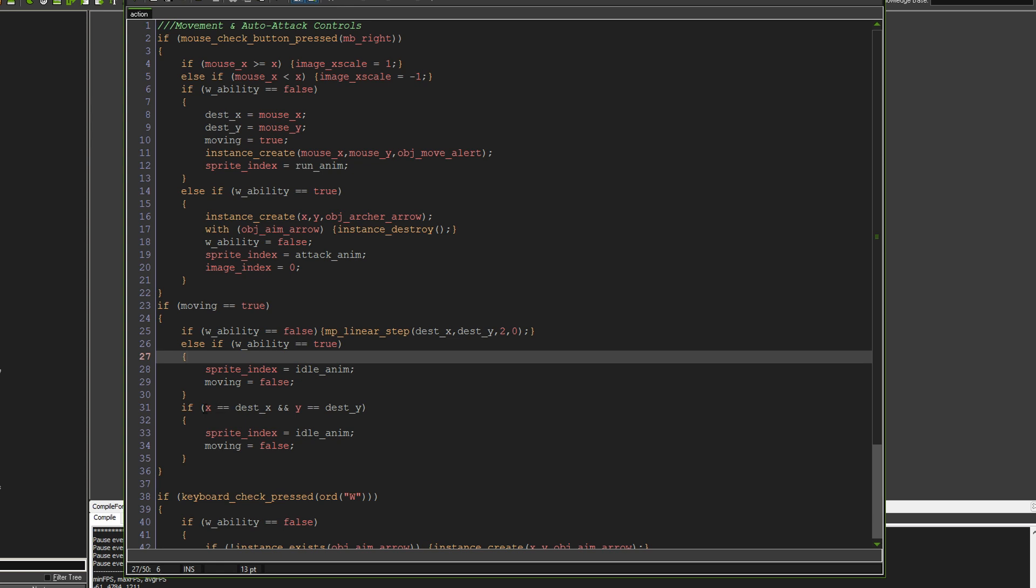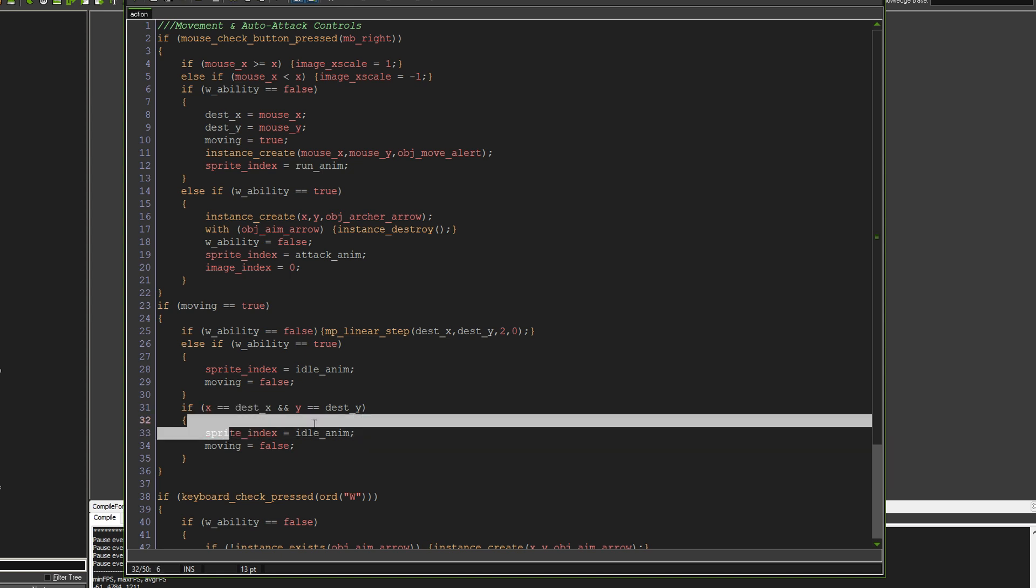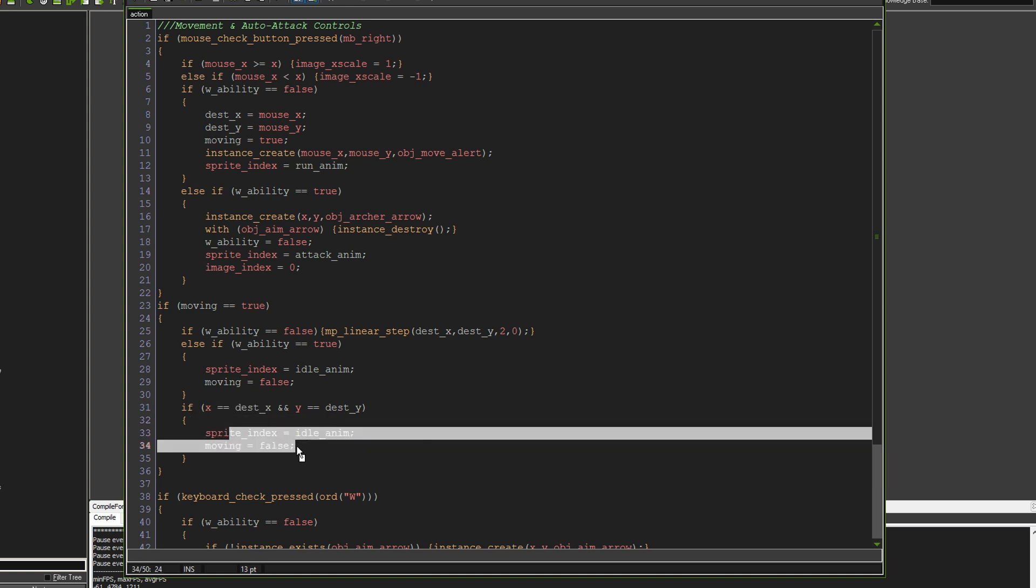Similarly, if we actually finish the path that we've set here, and this is what this means. So if the X is the Dest X and the Y is the Dest Y, then we stop and the sprite image goes back to idle and the moving goes to false.